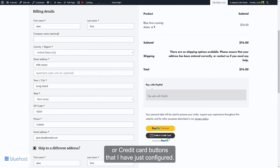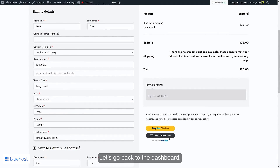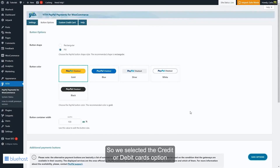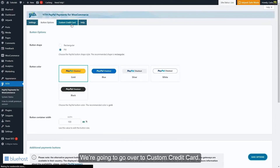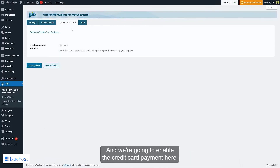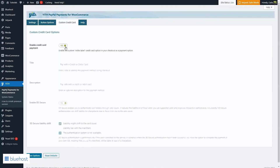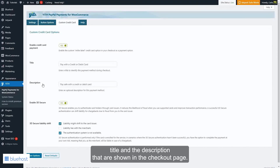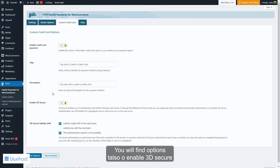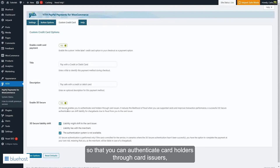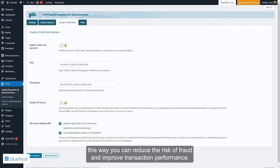Going back to the dashboard — we selected the credit or debit cards option, but with this plugin you can also add a dedicated credit card payment option to the checkout page. Let's go to Custom Credit Card and enable the credit card payment. You'll see the title and description shown on the checkout page, which you can modify. You'll also find options to enable 3D Secure so you can authenticate cardholders through card issuers, reducing fraud risk and improving transaction performance.